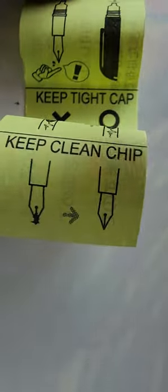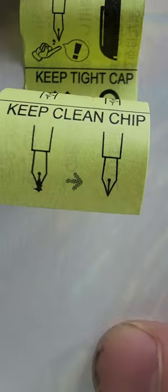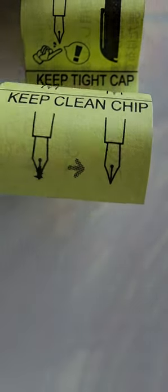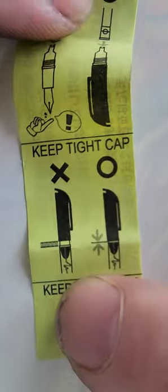Keep tight cap. Keep clean chip. Boom. Done and done. Rock and roll. So, we'll take this. I shouldn't use it, because I'm still using my other one, but let's do it.